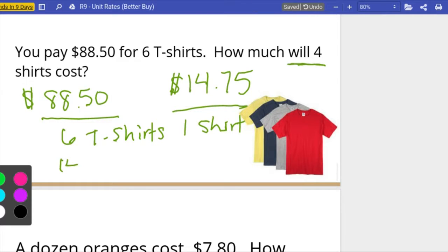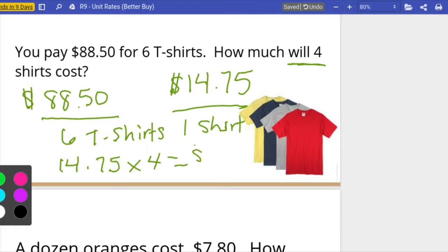The question is actually asking how much will four shirts cost, so now I'm going to take that $14.75 and multiply it by four to get what four shirts cost. If you do that correctly you get fifty-nine dollars, so four shirts would cost you fifty-nine dollars.